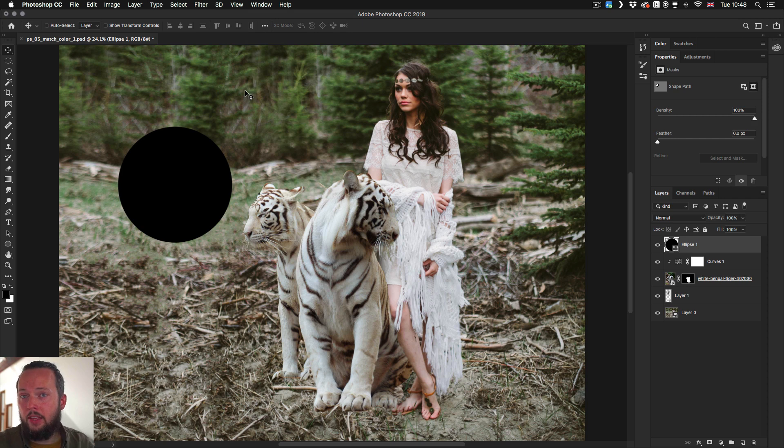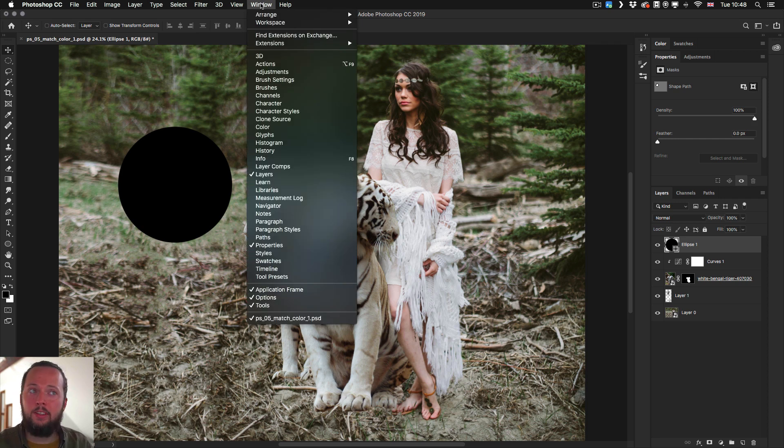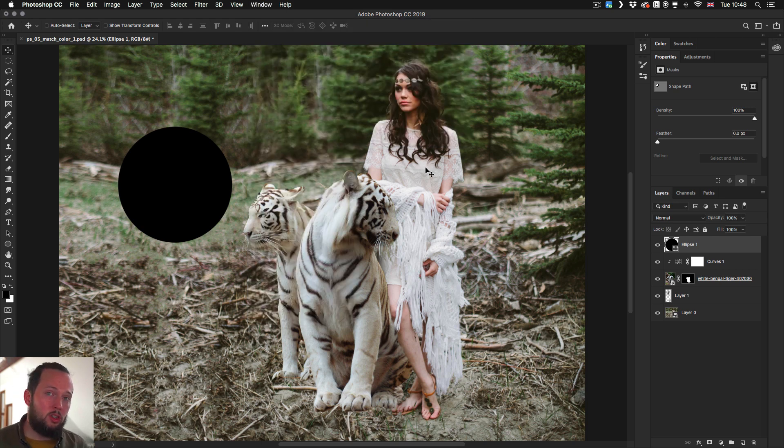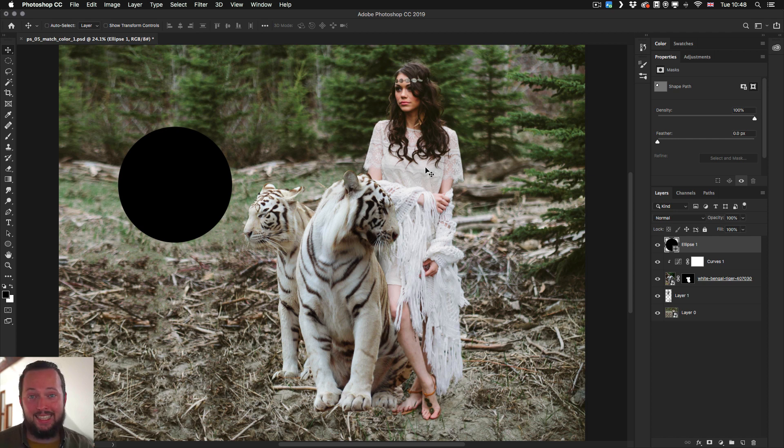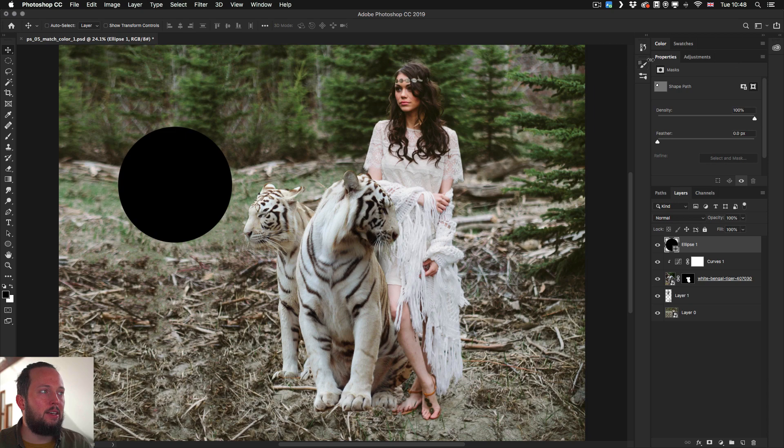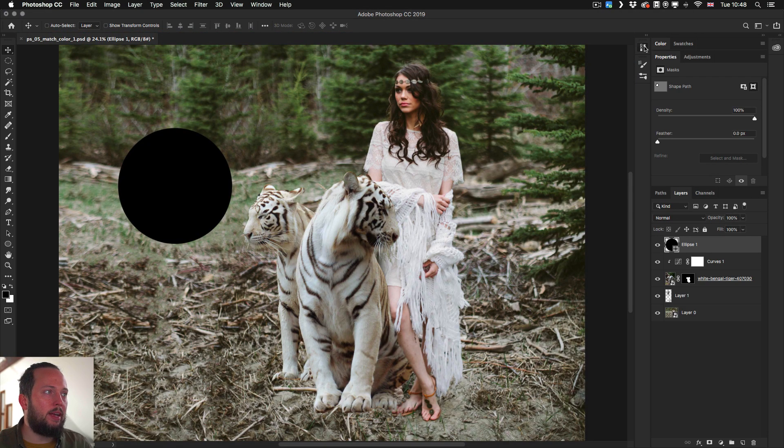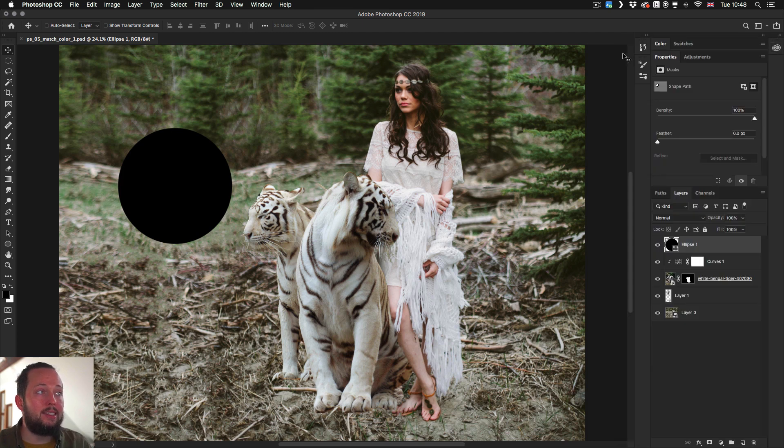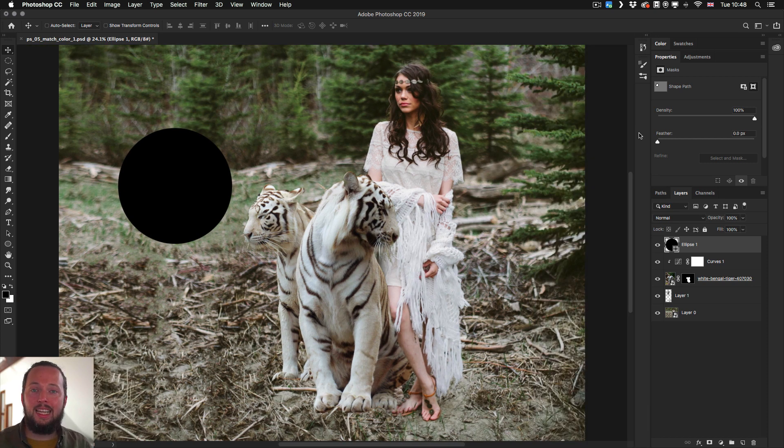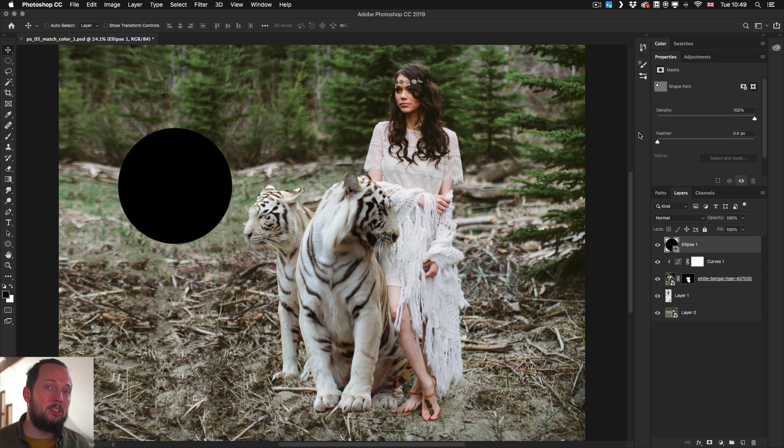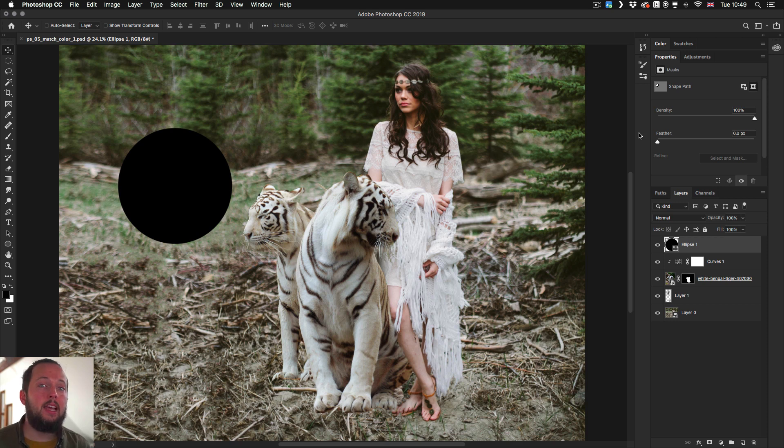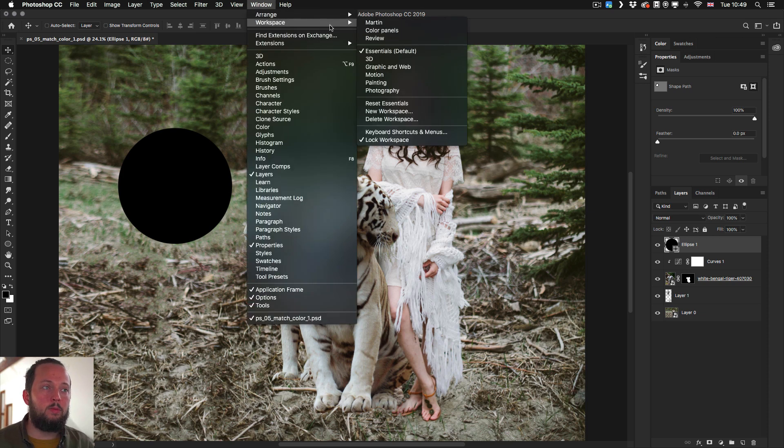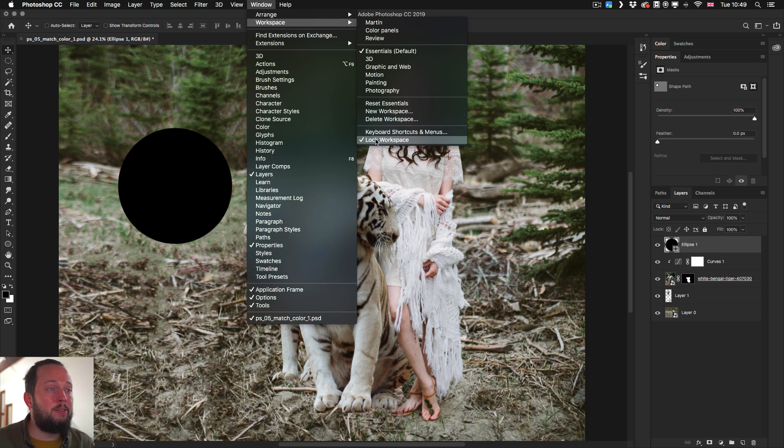Another thing that they introduced is under the window menu workspace lock workspace which makes sure that you won't be able to mess around with the panels accidentally so if I want to drag my layers panel around or anything here in the panels I won't be able to do that. I can still move my window around but I can't move any of the panels around. I feel like this is great for like a classroom situation where you want students not to mess around with the interface but for professionals I'm not 100% sure whether it's going to actually make a difference.